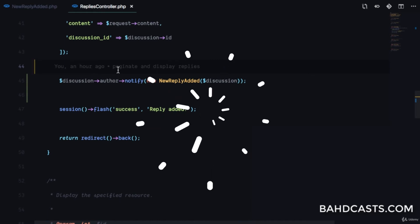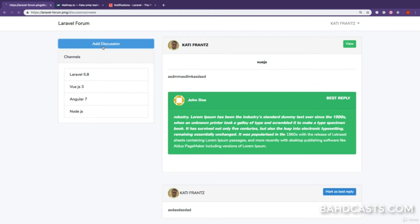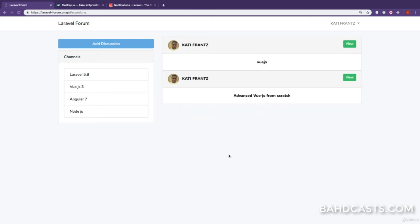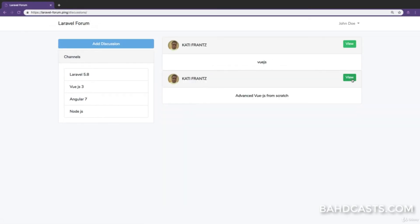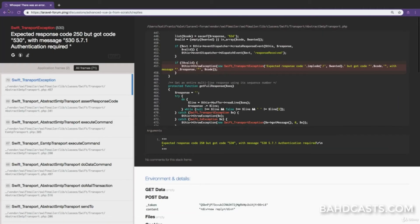Let me demonstrate — I'll add a new discussion, copy some lorem ipsum, and create it. Then logging in as John, viewing that discussion and adding a reply shows it's trying to send a notification but reports that authentication is required, meaning we need to configure our application to actually send emails.